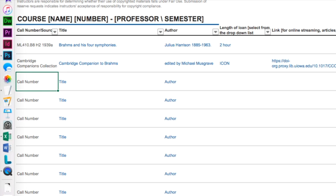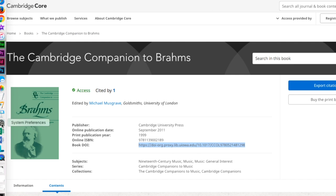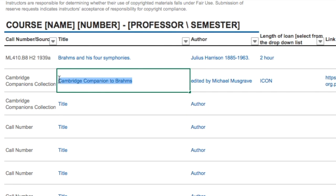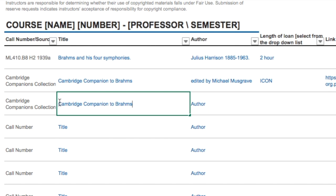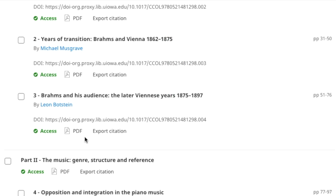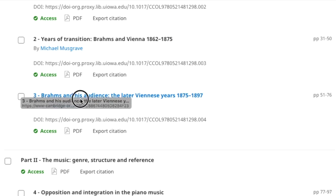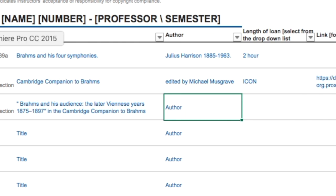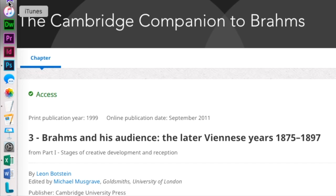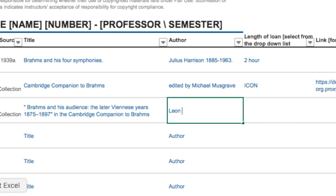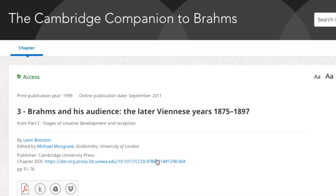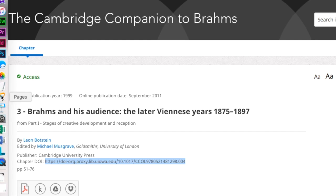What if I wanted to put a specific chapter from this item on reserve, not the entire item? You would still indicate it's the Cambridge Companion collection and include the title of the book, but add the chapter title as additional information — for example, 'Brahms and his Audience: the Later Viennese Years' by Leon Botstein. You'll want the link posted on your ICON site, and there is the URL for this particular chapter as opposed to the entire book.